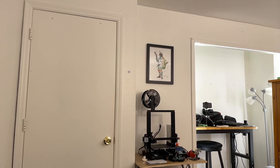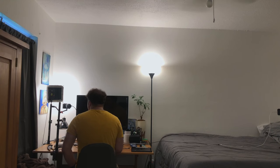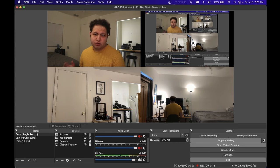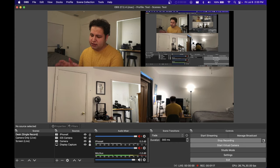The main camera, camera one, goes in the top left quadrant. My secondary camera, camera two, goes in the bottom left. Camera three goes in the bottom right, and any display capture or other source that I'm trying to capture goes in the top right.